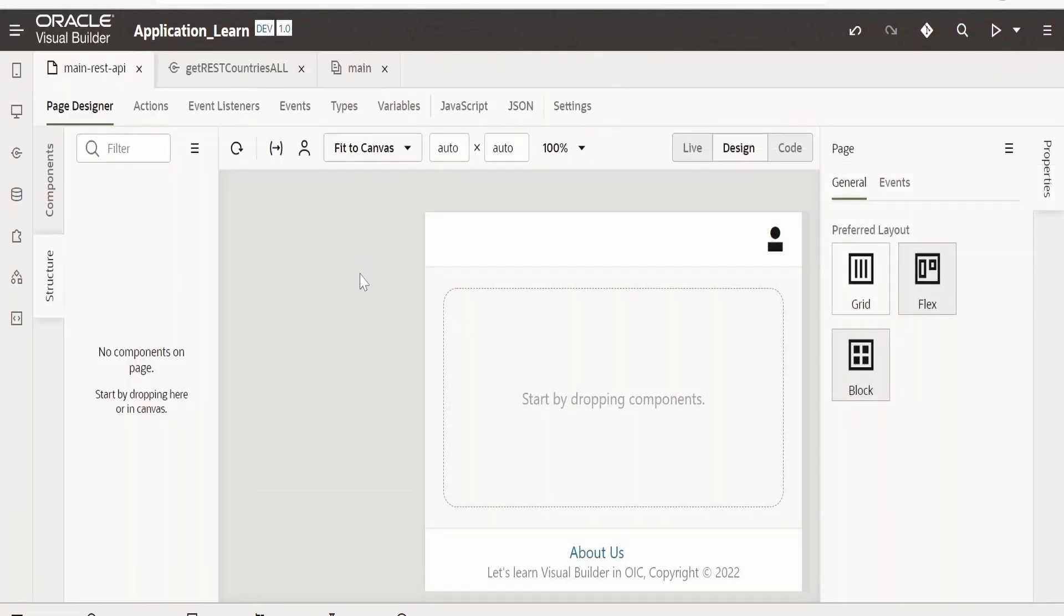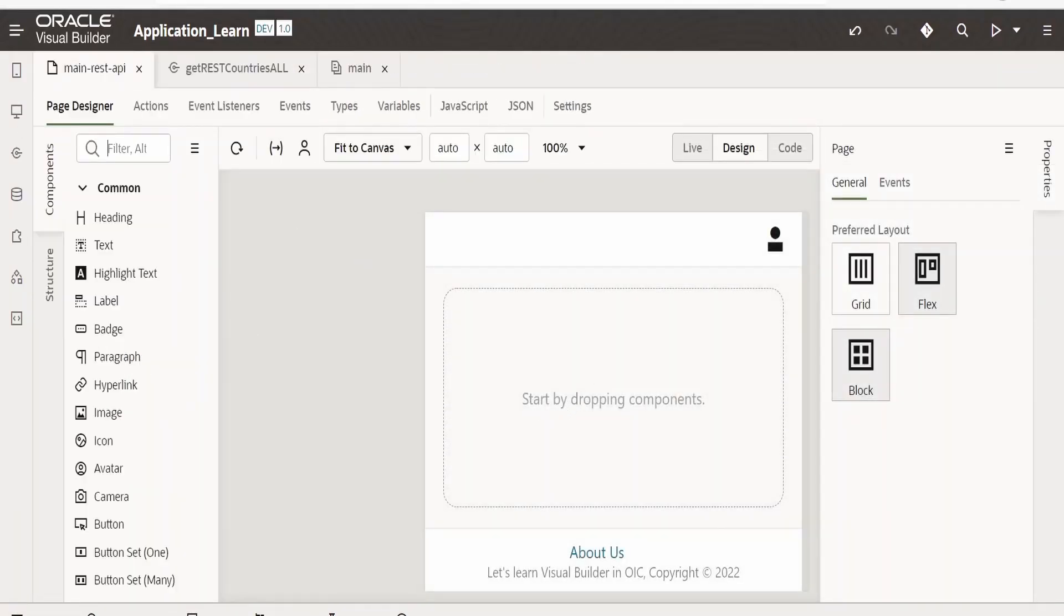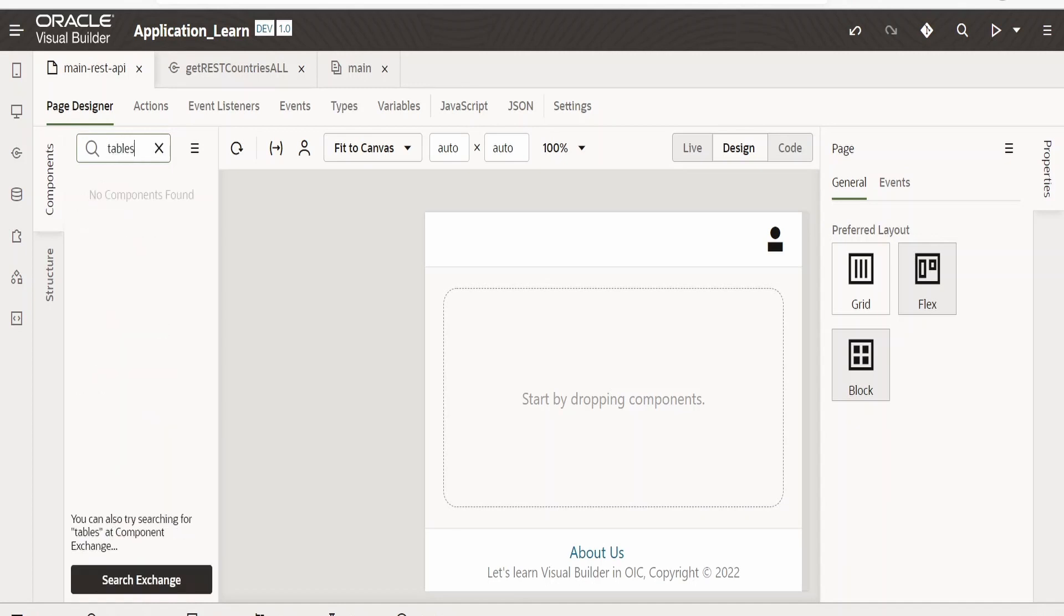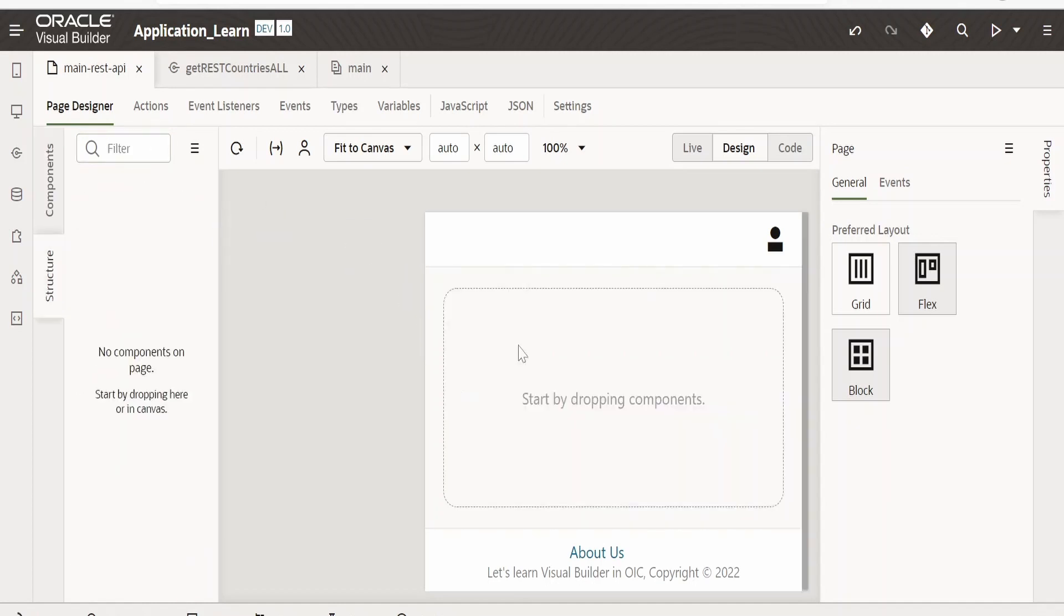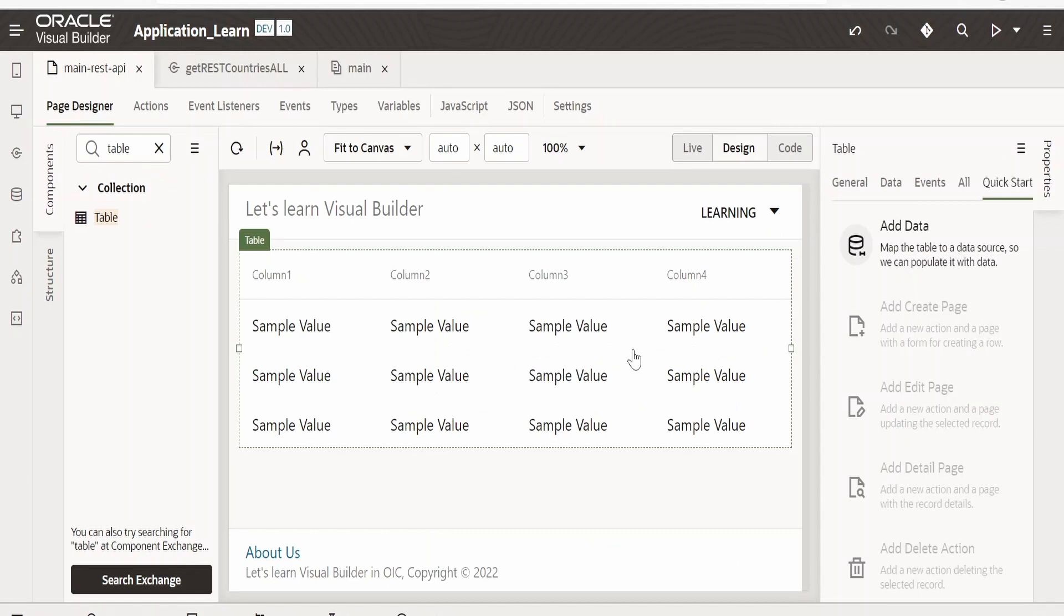I will minimize this web application. Now from the components I will drag and drop this table collection component. In order to populate the data for this table we can go for this add data from here.